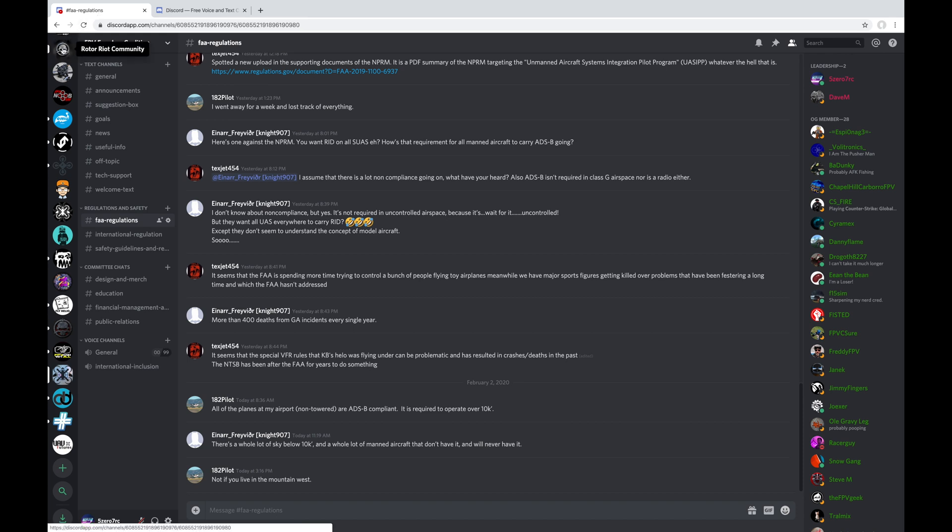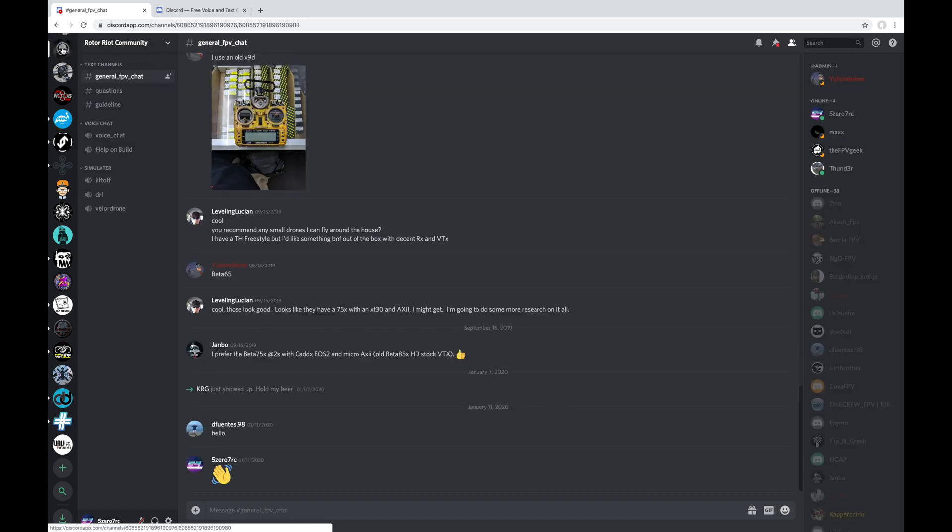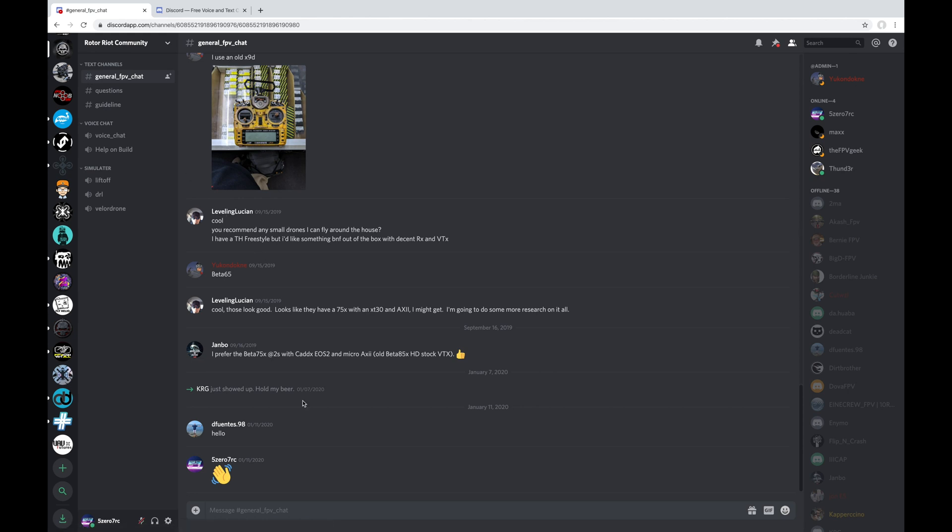So the first one I have up here is the Rotor Riot Community Discord server. And this is not an official Rotor Riot Discord server by any means. This one was started by some people on the Facebook group back in September or something last year, 2019. And it really didn't take off. Not very many people showed up. And I have the last post here back at the beginning of January and almost nobody has been using this one. So I kind of think this one has died. And unless it suddenly kicks back to life for some reason, you probably don't care about this one at all.